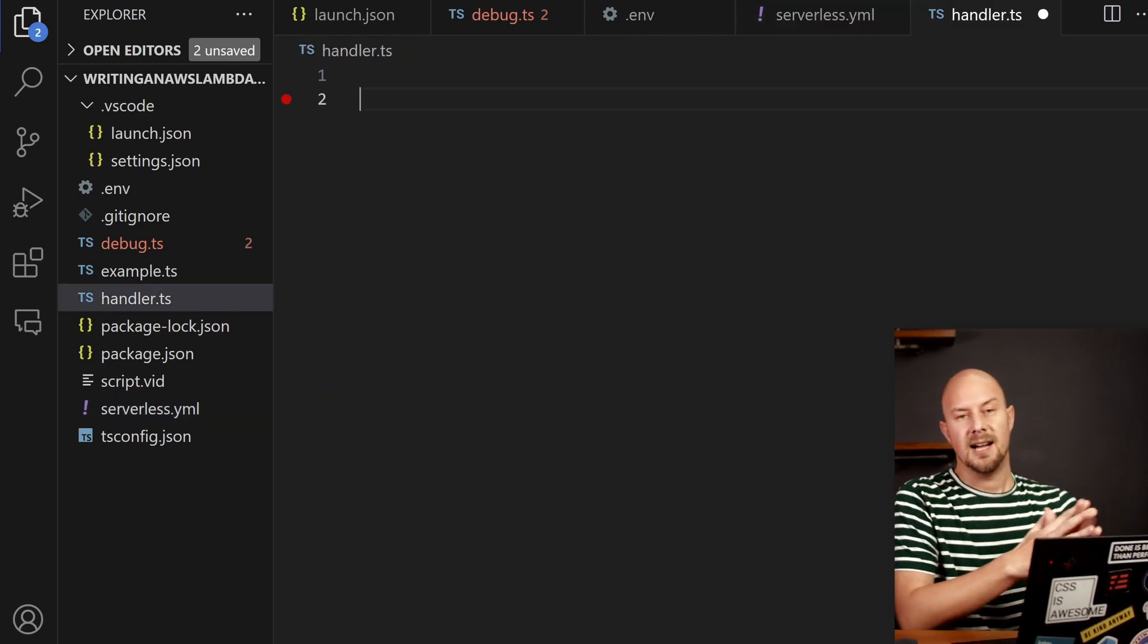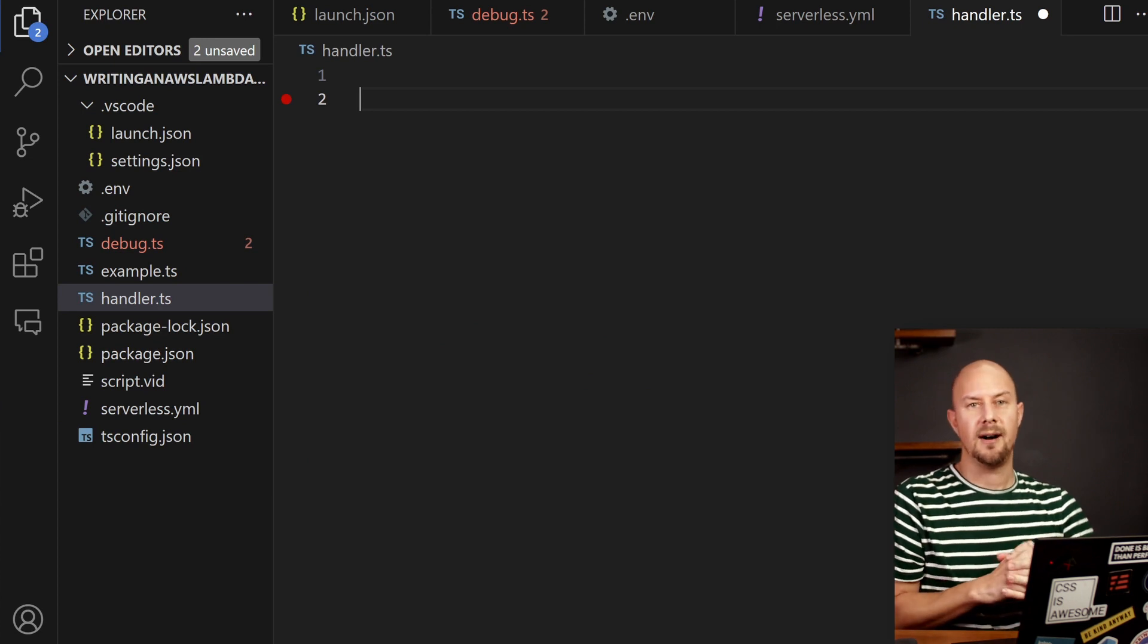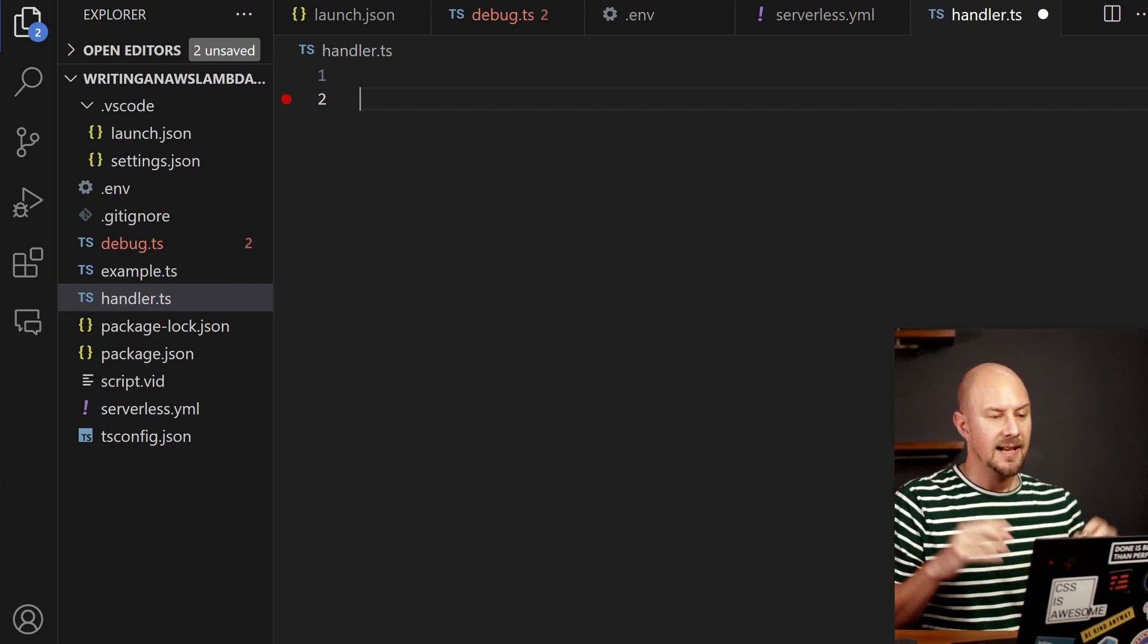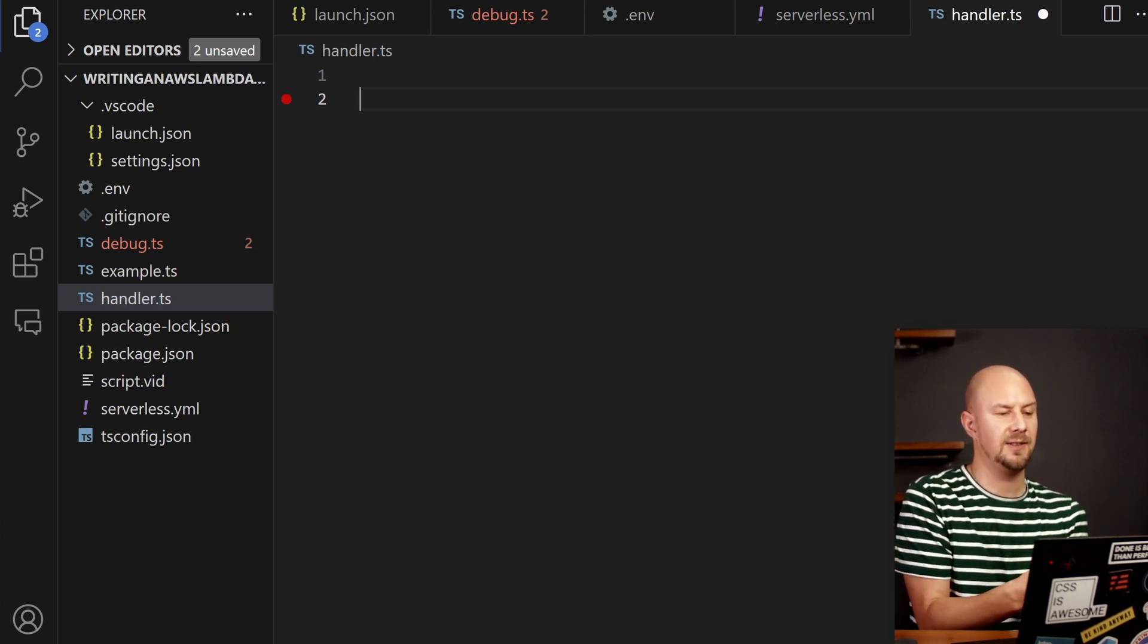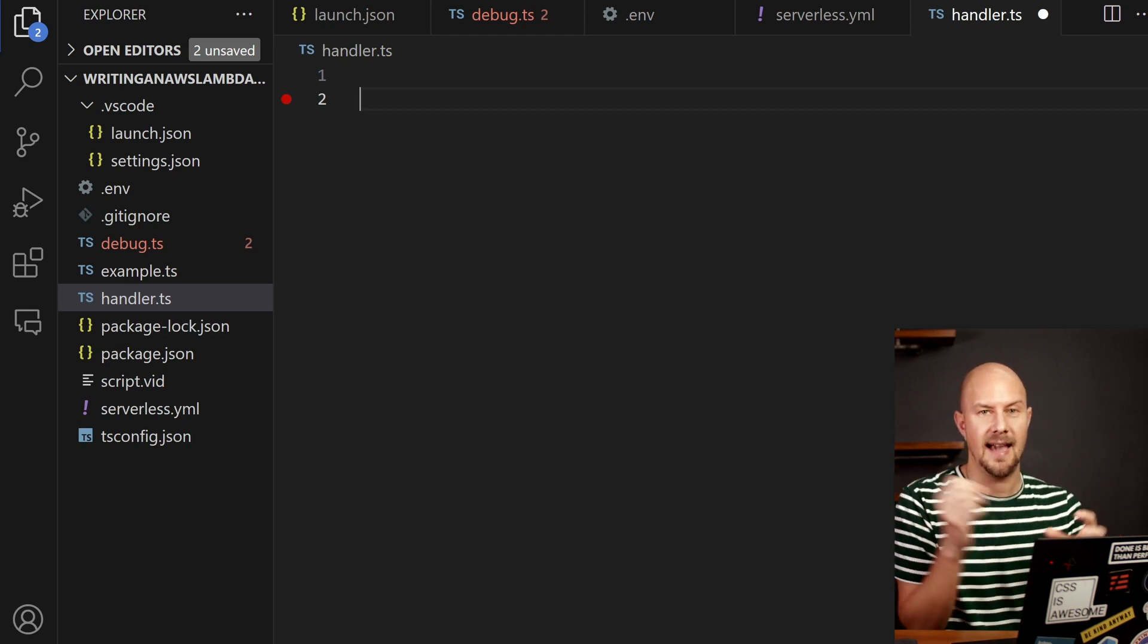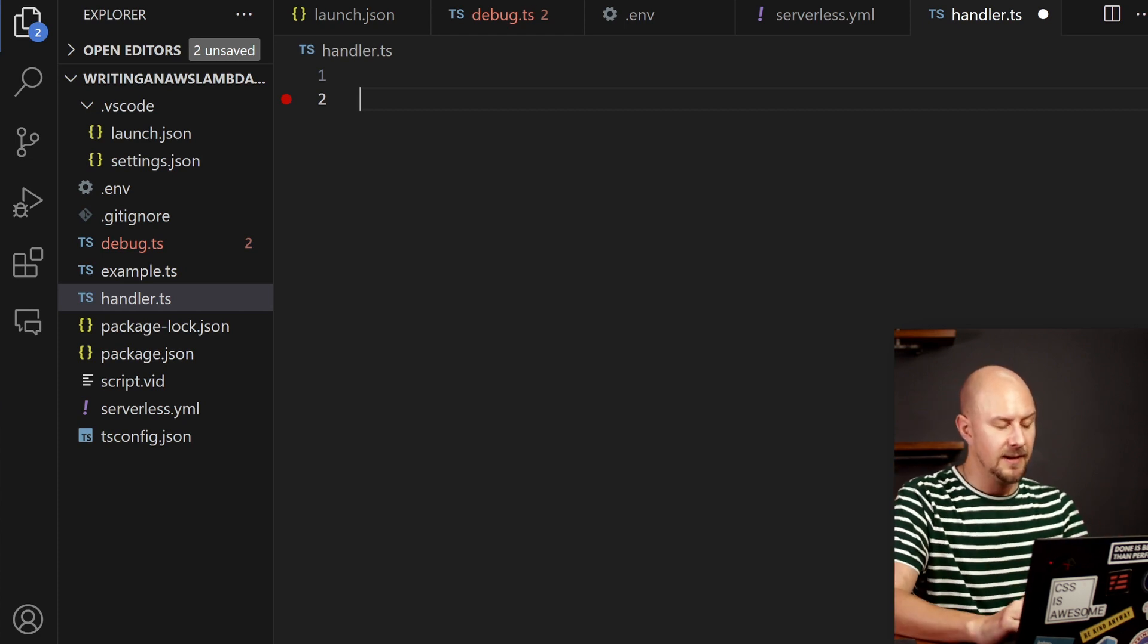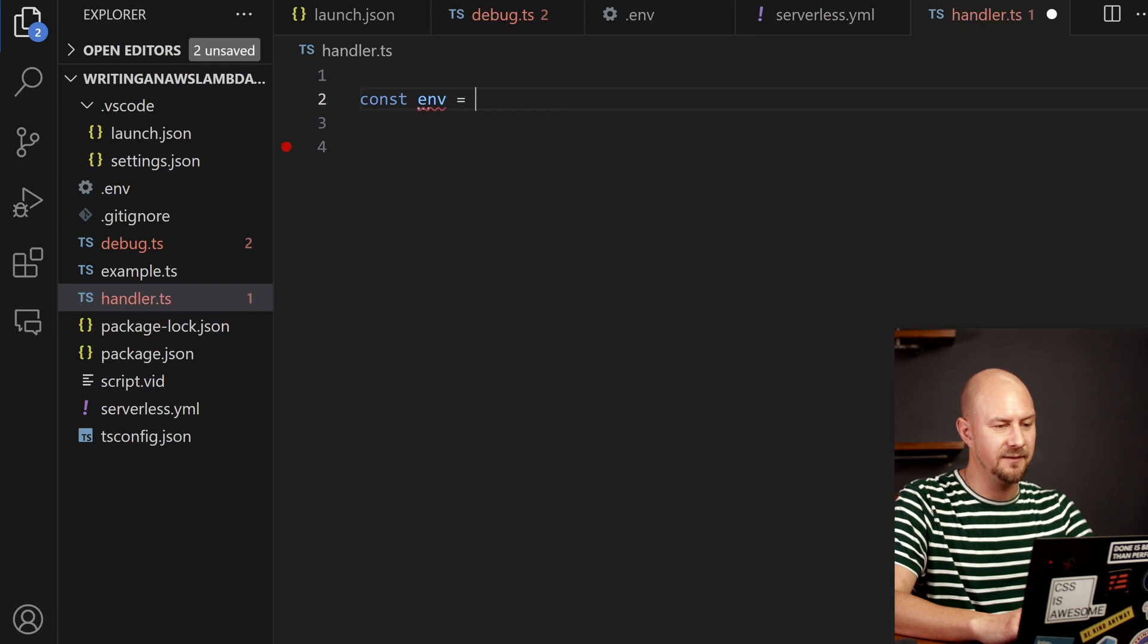Great. So next up is let's create a handler for our AWS Lambda function. So what we put in here is going to be the function that gets uploaded to AWS and this is going to be the entry point for our Lambda. So let's just create a basic Lambda function first.